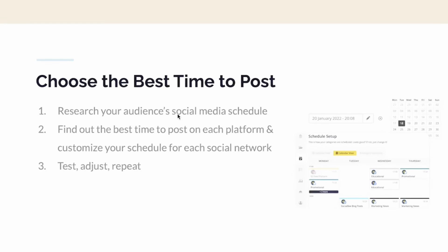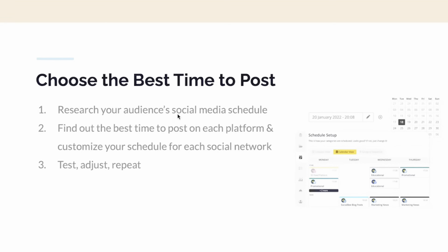You can also choose the best time to post. Inside SocialBee, you can research your audience's social media schedule and check the analytics to find out the best time to post on each platform and customize your schedule for each social network. Then test, adjust, and repeat — assessing and reviewing your analytics is something you should be constantly doing.